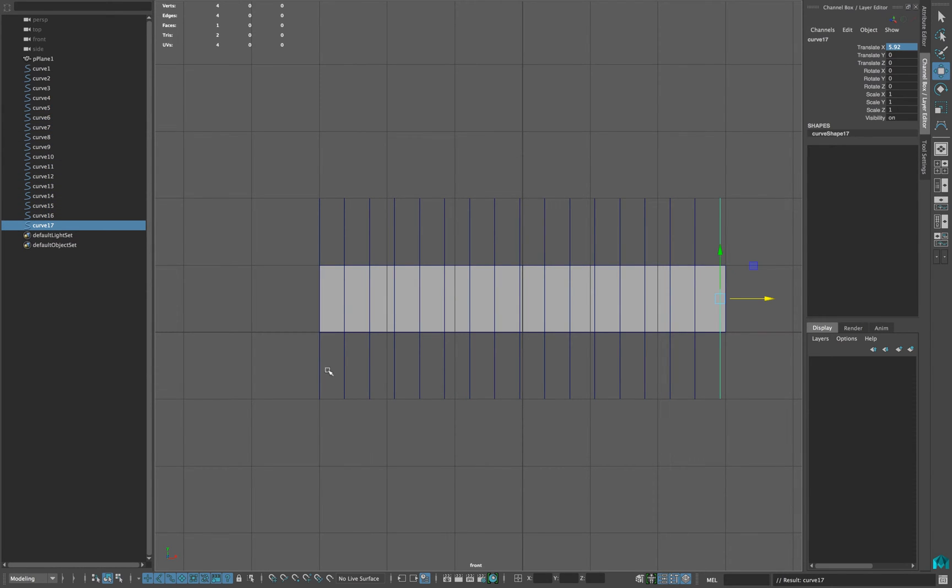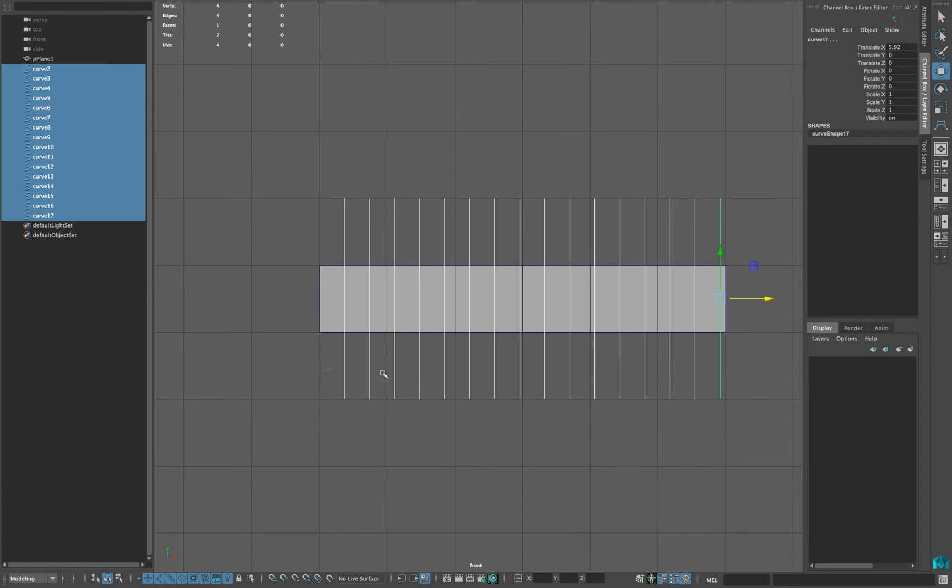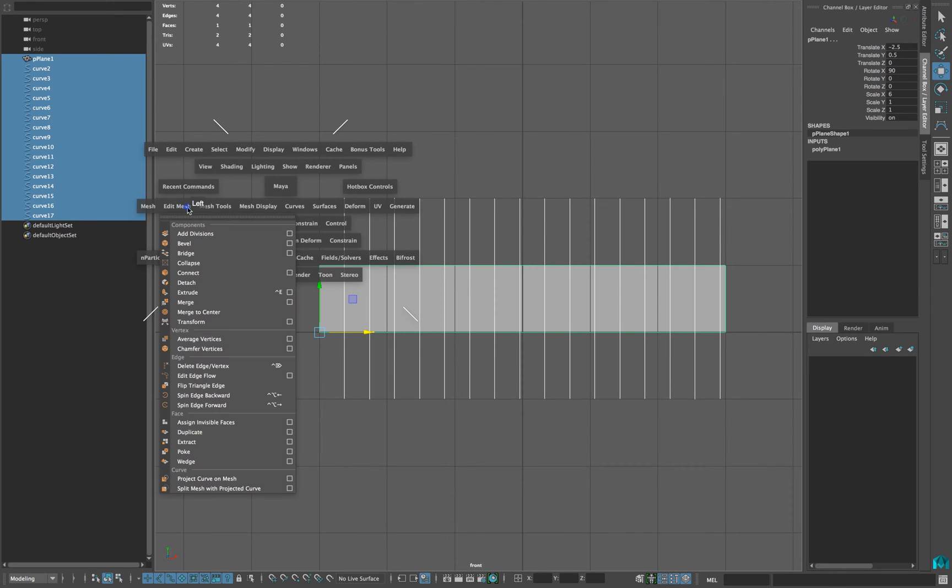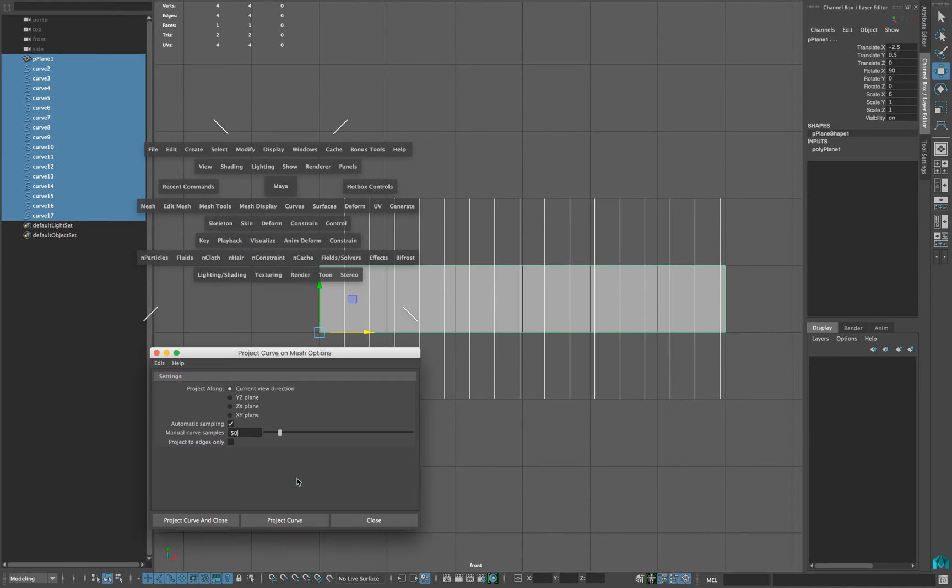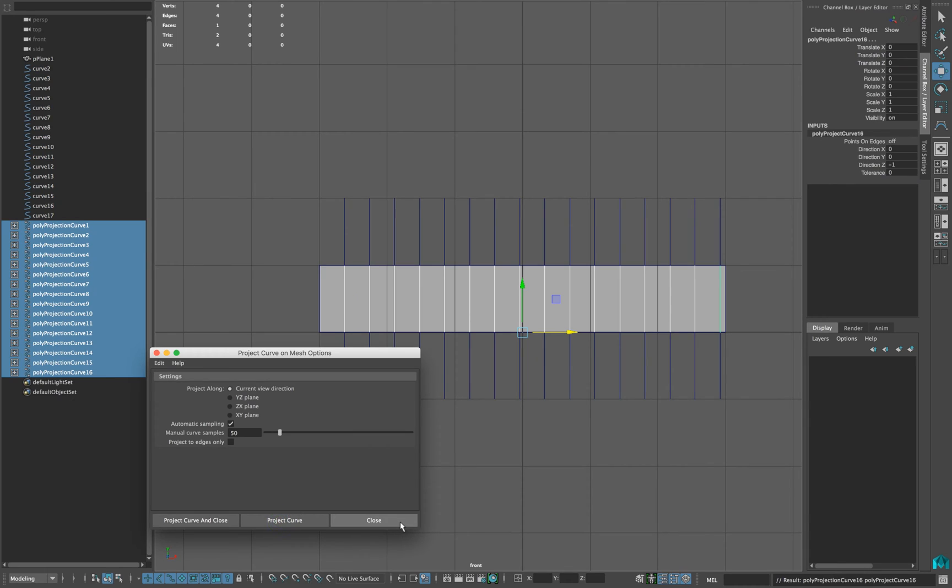Delete your first edge loop and select all the edge loops and in the end select your geometry. Now, go to your Edit Mesh and click Project Curves on Mesh Options. Reset the settings of this window and click Project Curves and Close.